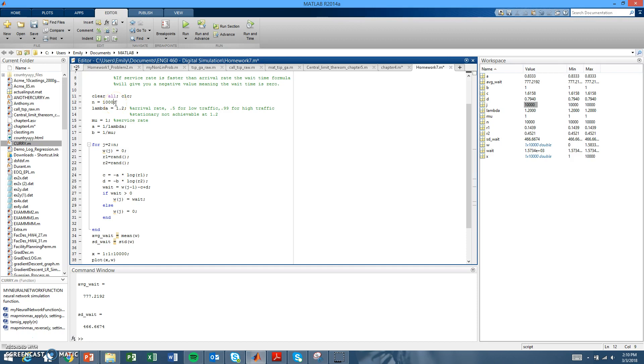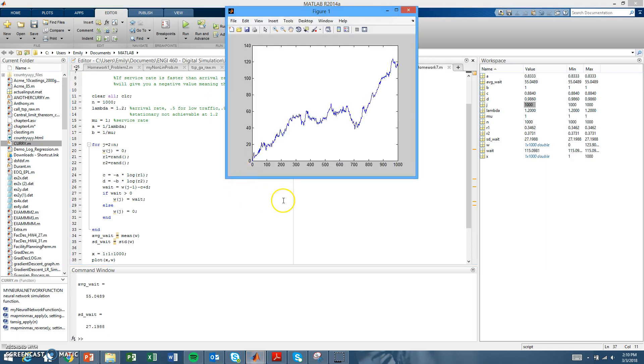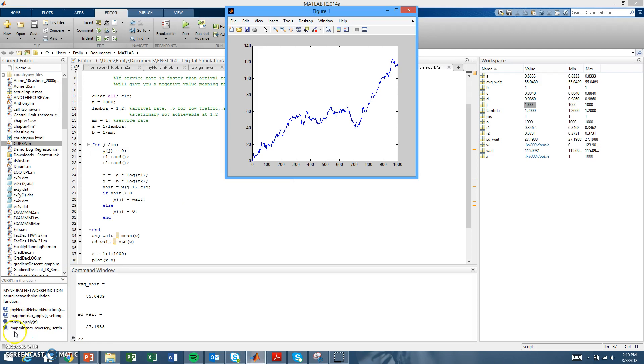So we'll run it, and as you can see, no stationary behavior is achieved. Obviously that makes sense because your service rate is lower than your arrival rate. Thanks for watching!